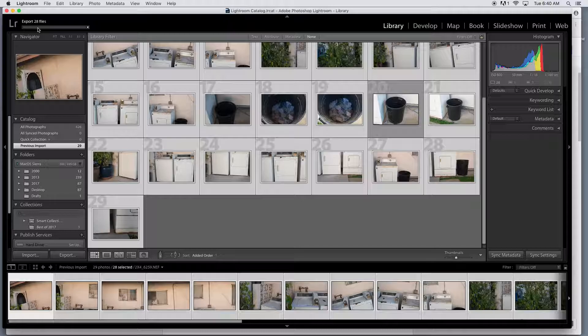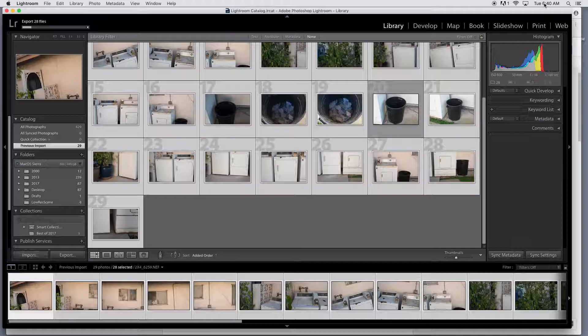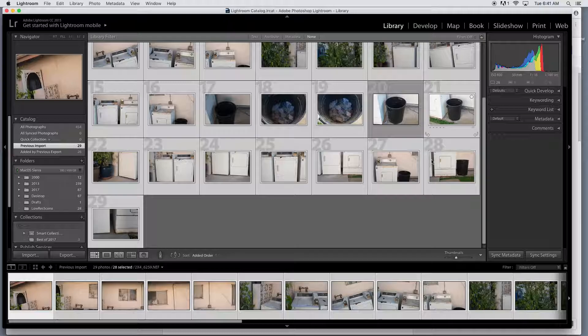It'll go through here, export 28 images. Let's see what time we start at, 6:40, so I'll see how long this is and I'll check back in with you in a second. So time is going to go by pretty fast here.